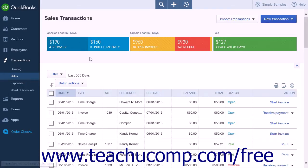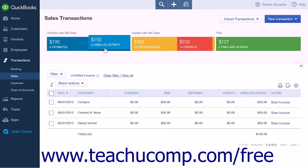In the money bar, click the Unbilled Activity section to display a list of unbilled activities. Alternatively, you can select Unbilled Income from the filter drop-down button under the Types section.